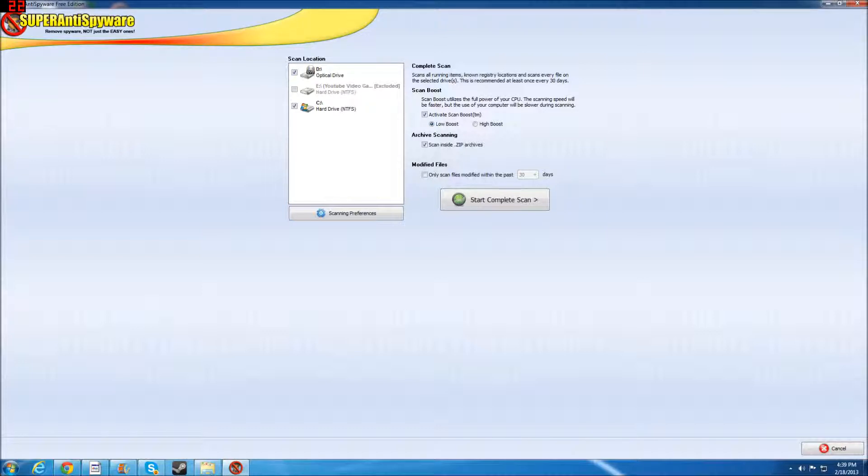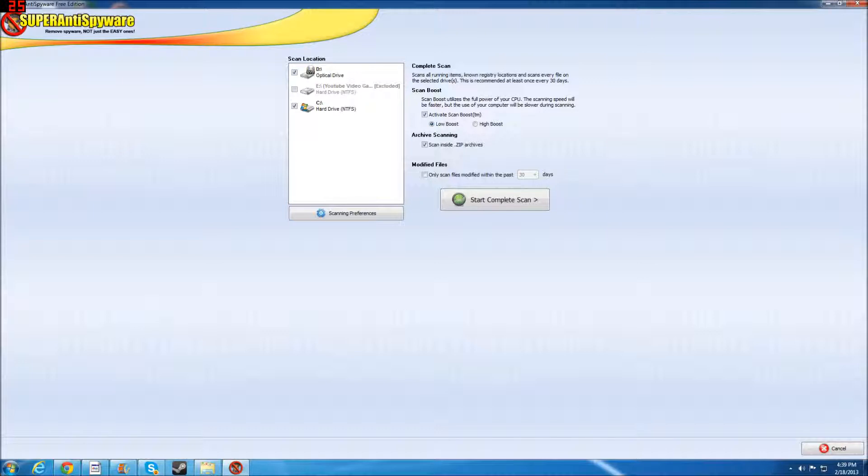Now, they say 30 days, but I'm telling you that you get spyware every single day. Every time you go online, most of the time you get spyware. So it's good to run it every day because it will keep your computers clean. And if you can't run it every day, at least every other day.